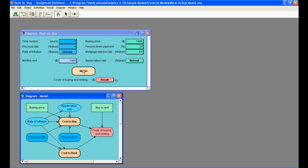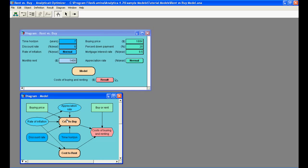This now opens up the underlying influence diagram, which is a graphical representation of a model showing how different variables interact with each other. In this diagram, the arrow from buying price to cost to buy means that the price of the house affects the overall cost of purchasing it, thus showing us the essential qualitative structure of the model.